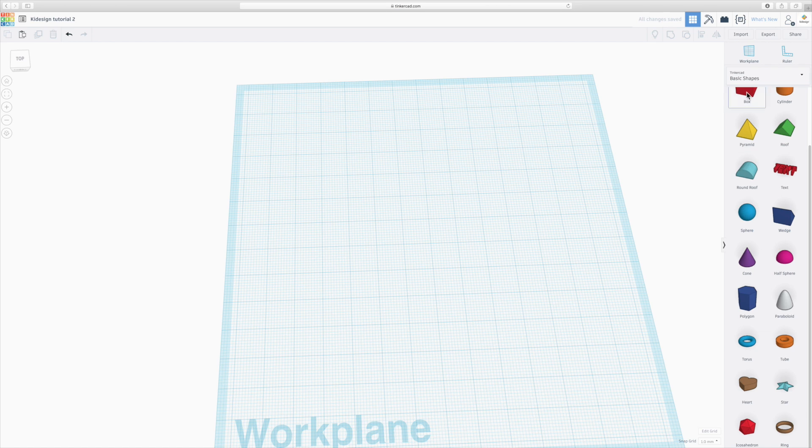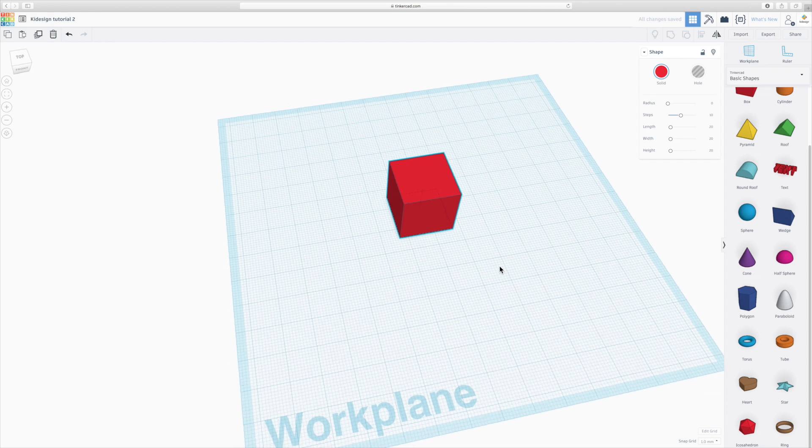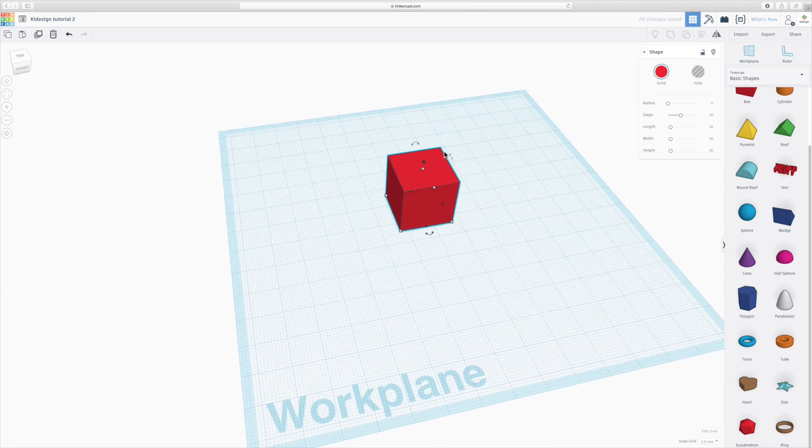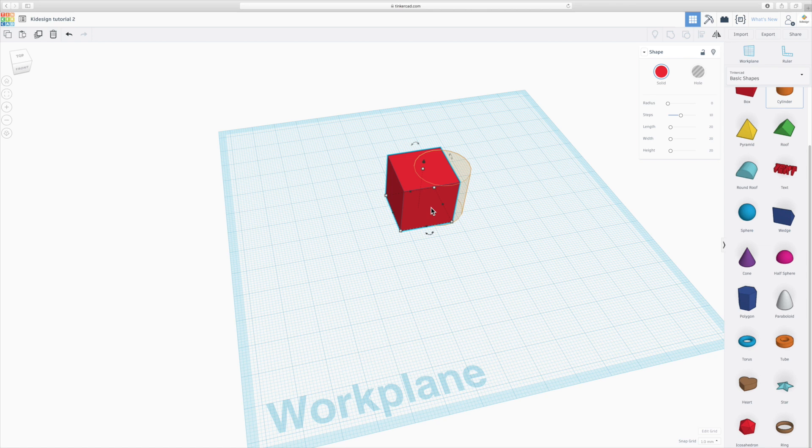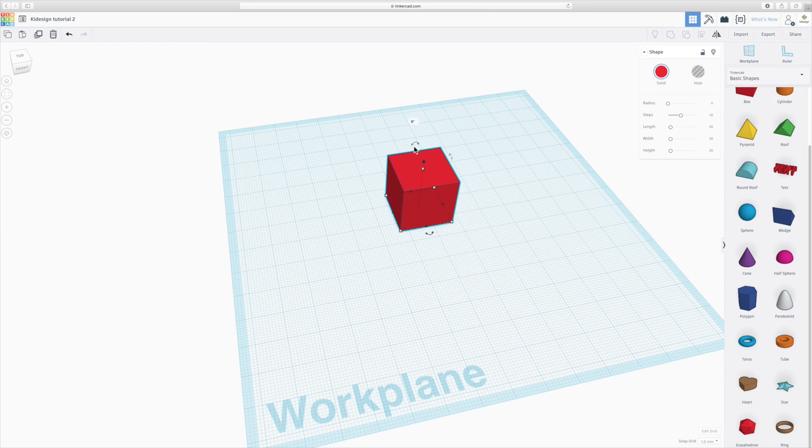Now, if I've got a box and I want to create something on top of this box, if I drag a cylinder around, it will always snap it to the work plane. So if I want to create something on the top, I need to move my work plane. And luckily in Tinkercad, it's very easy to do.